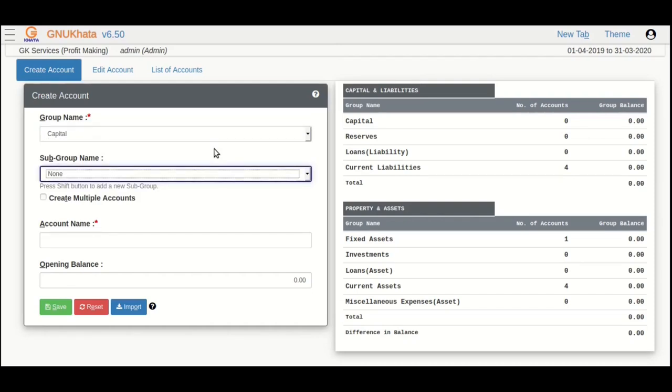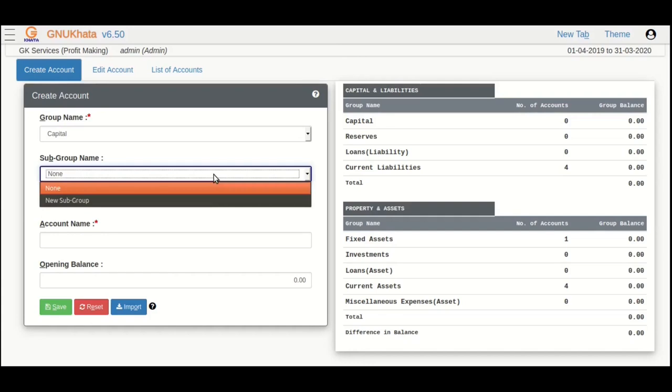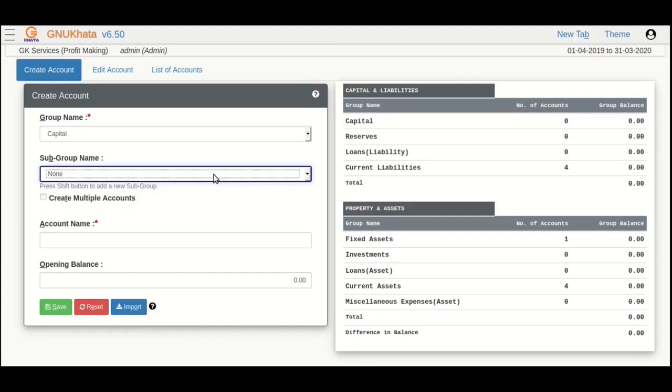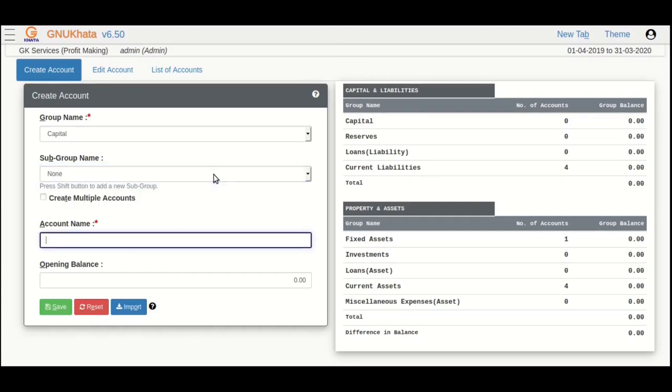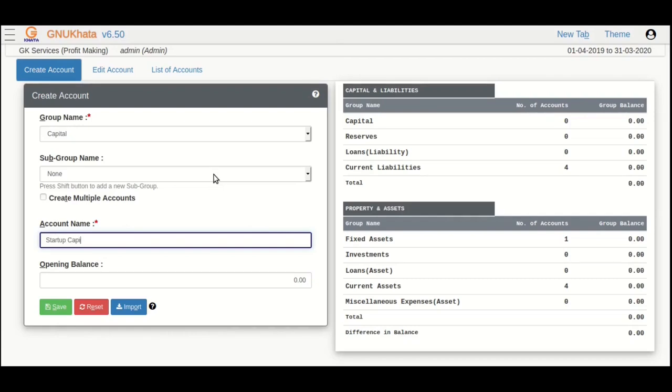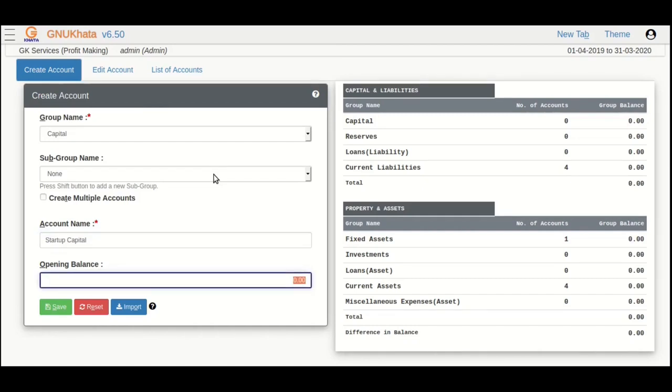We are only creating one account in this group subgroup category, so we need not use the create multiple accounts option. In the account name box, type 'startup capital' as the account name. Do not enter anything for opening balance and just click save.